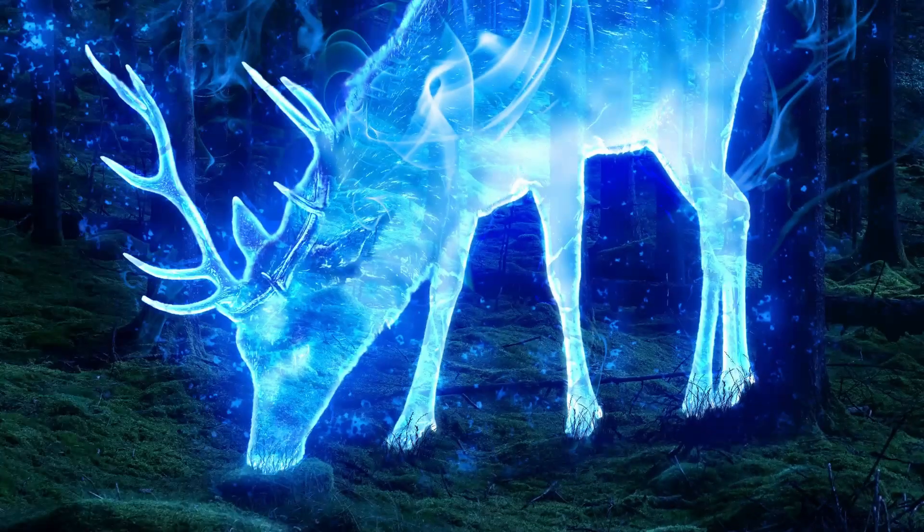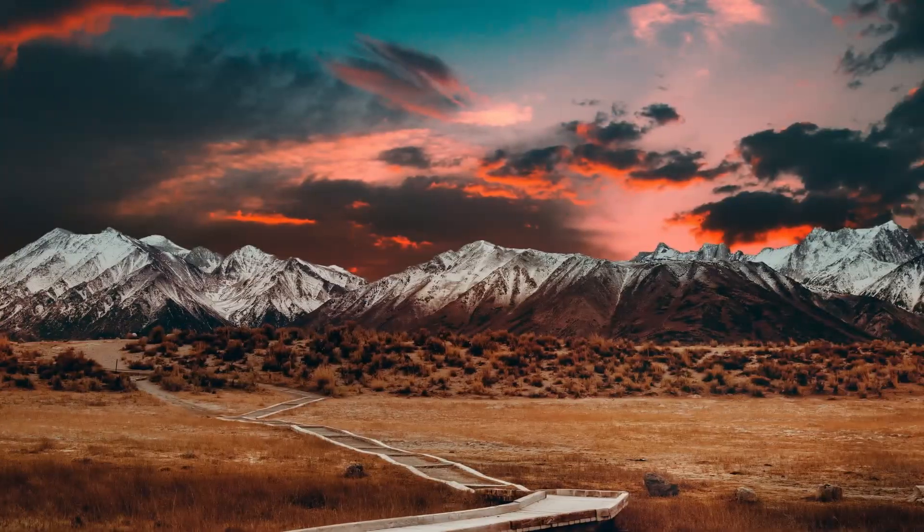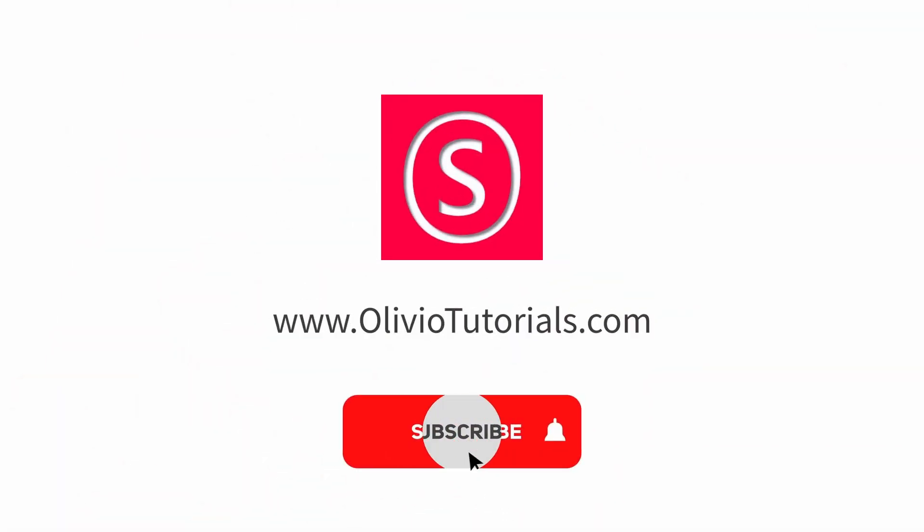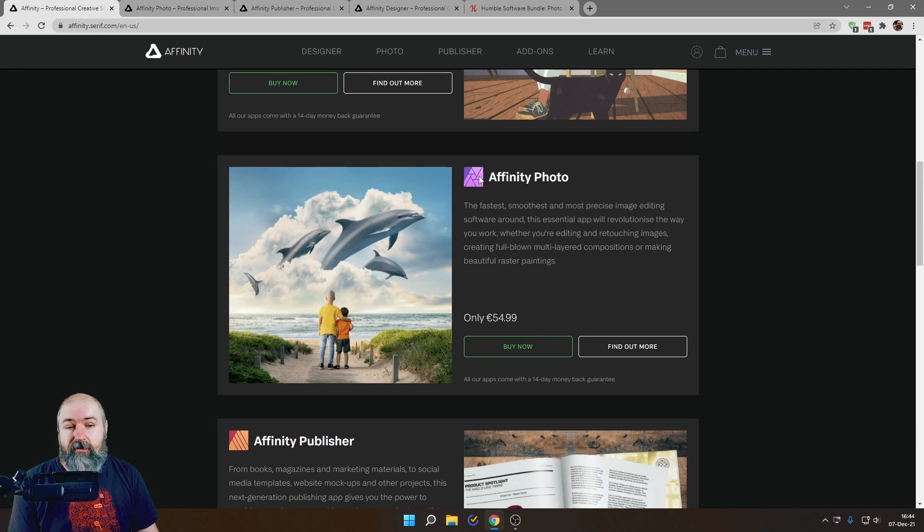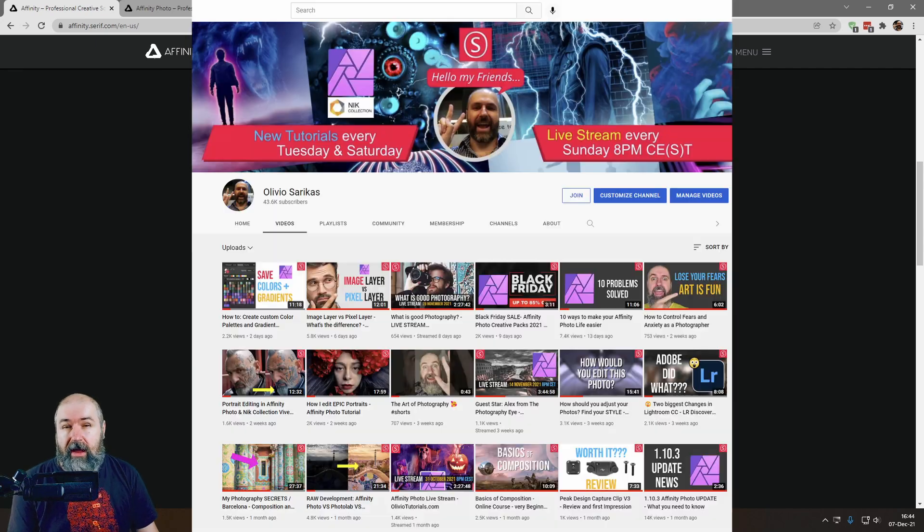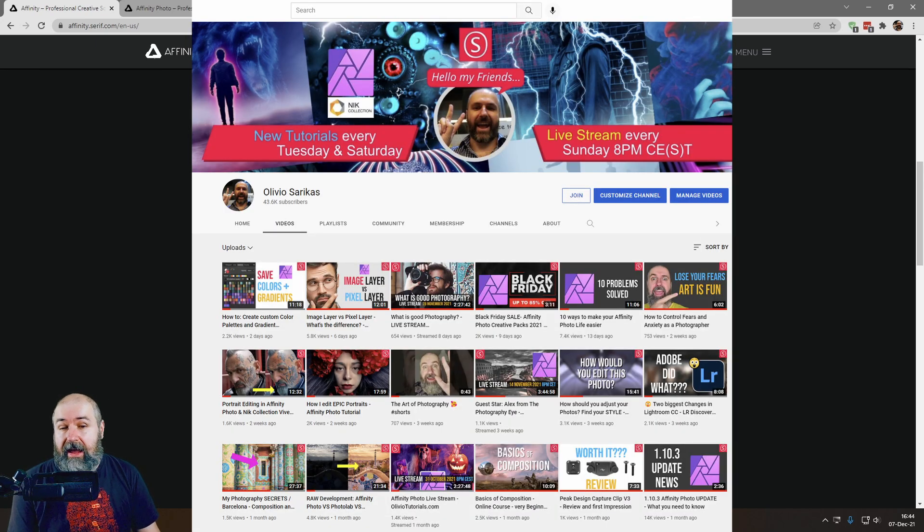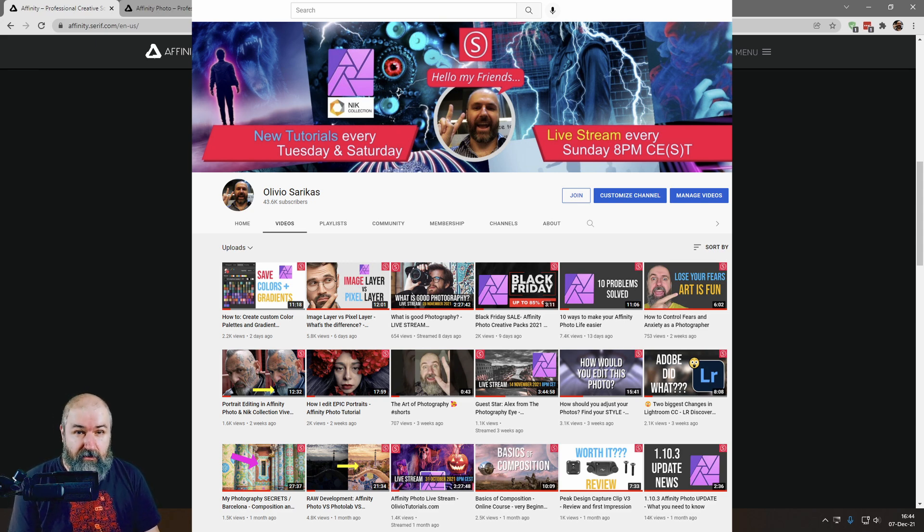My name is Olivio, I'm a professional designer and I want to thank all of my patrons who support me and make these videos possible. So most of you already know Affinity Photo. I have done hundreds of videos about that showing you how that works and the amazing things you can do with that really cool software.